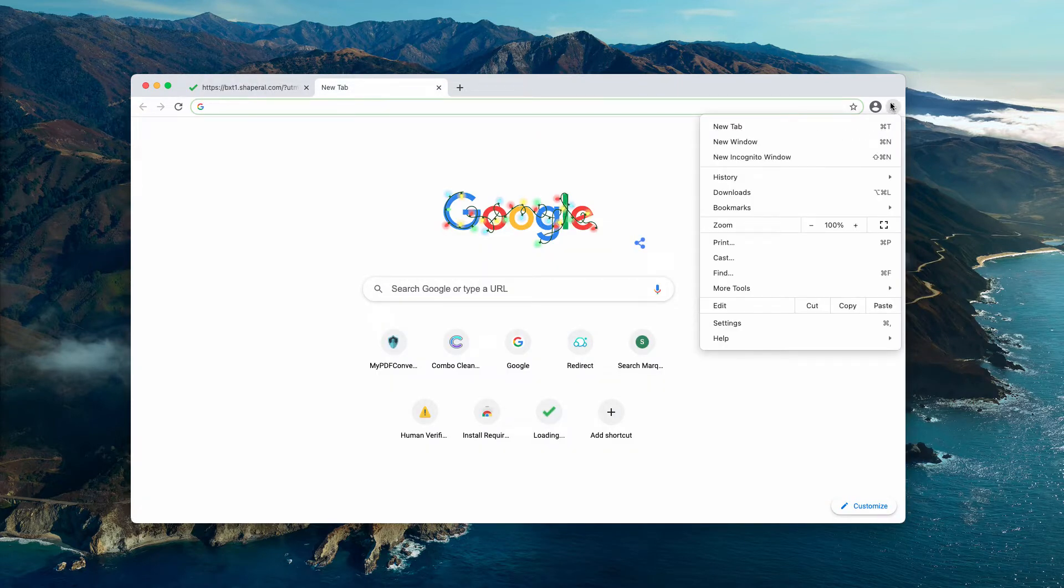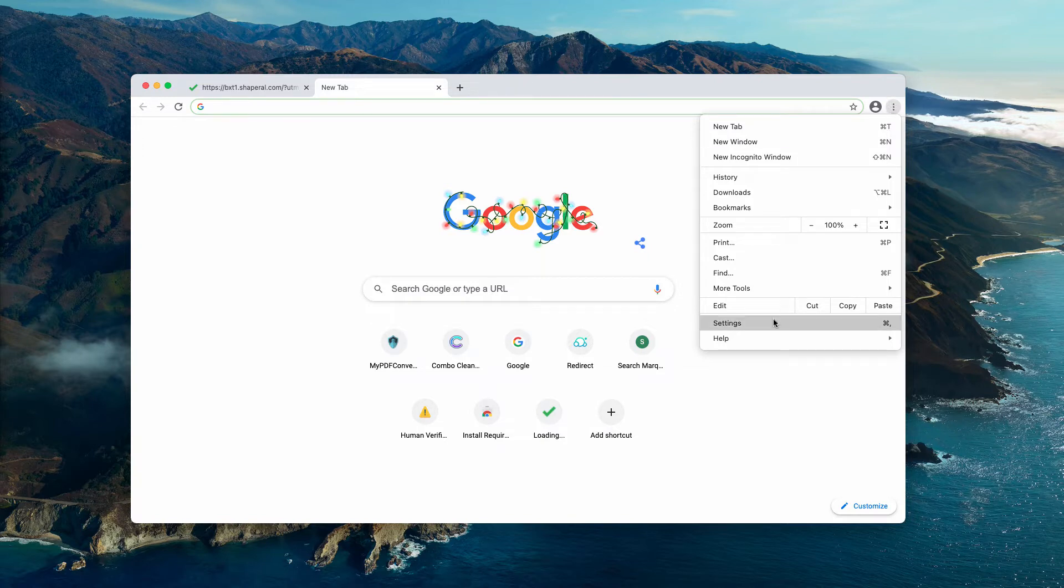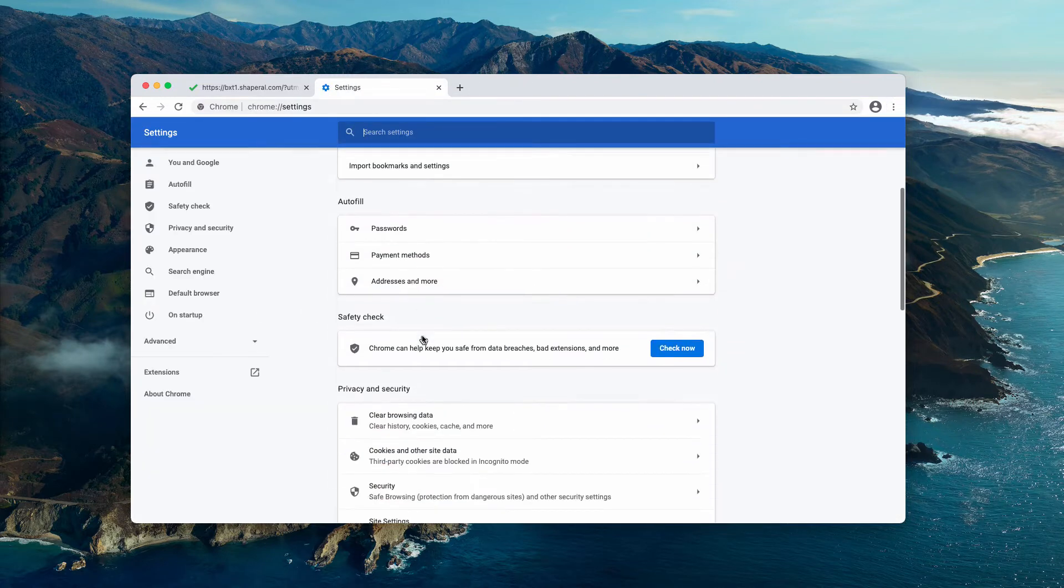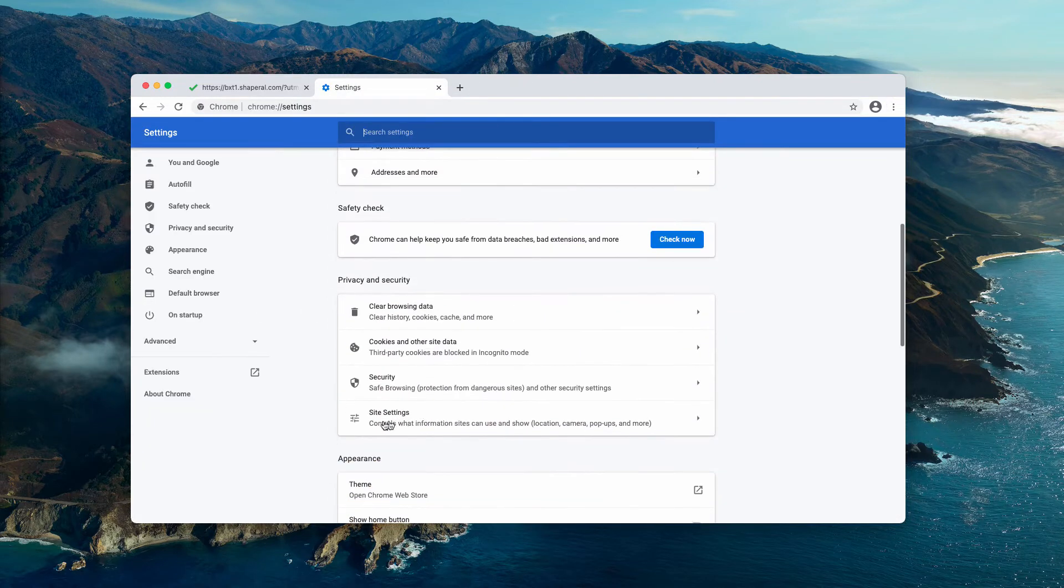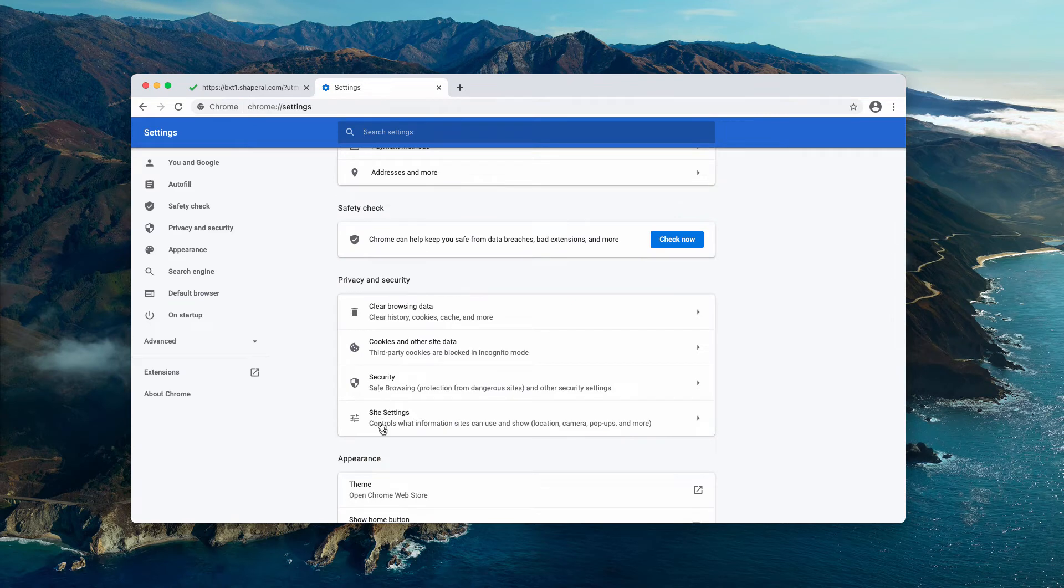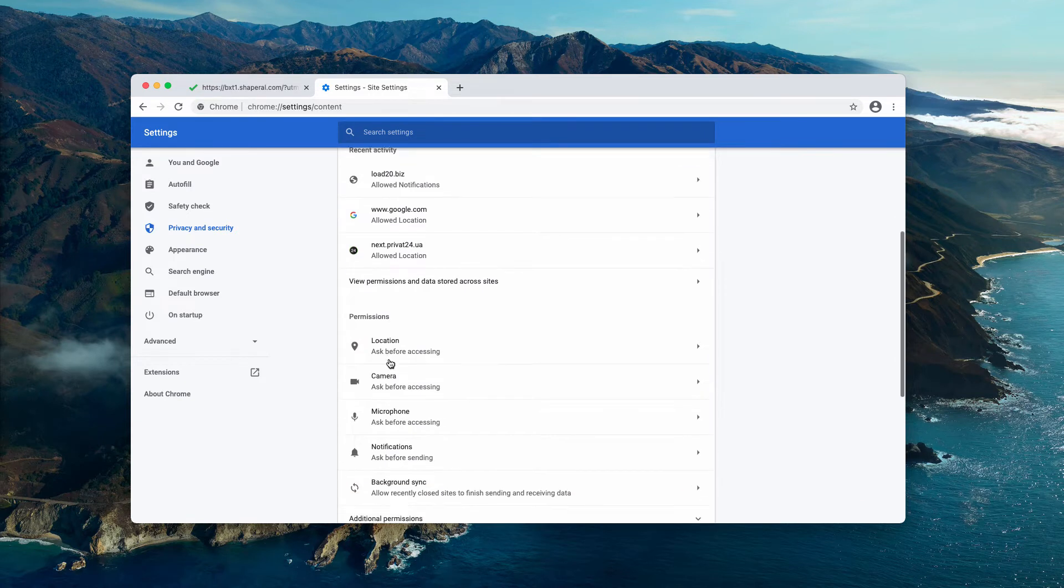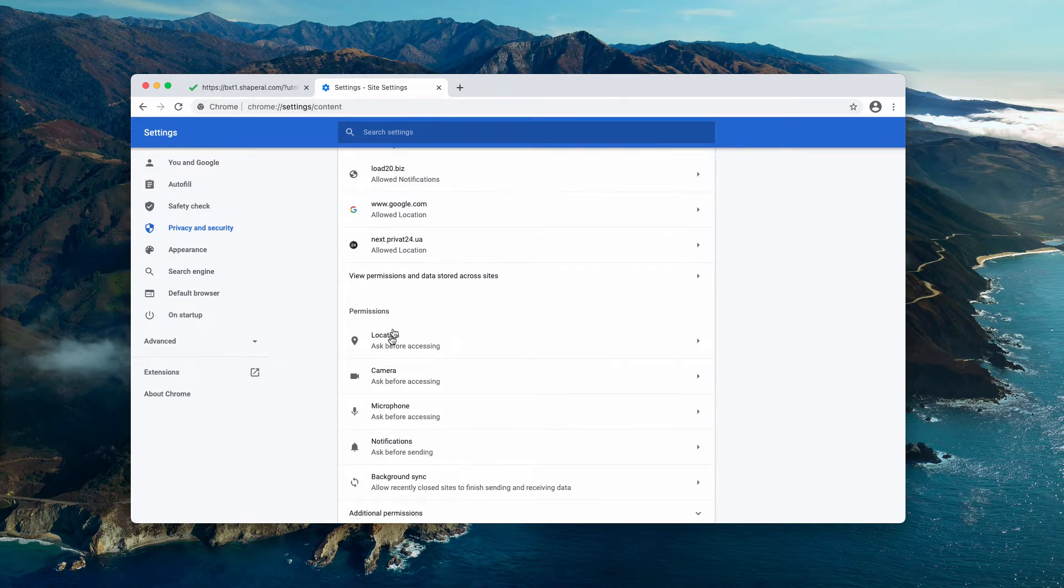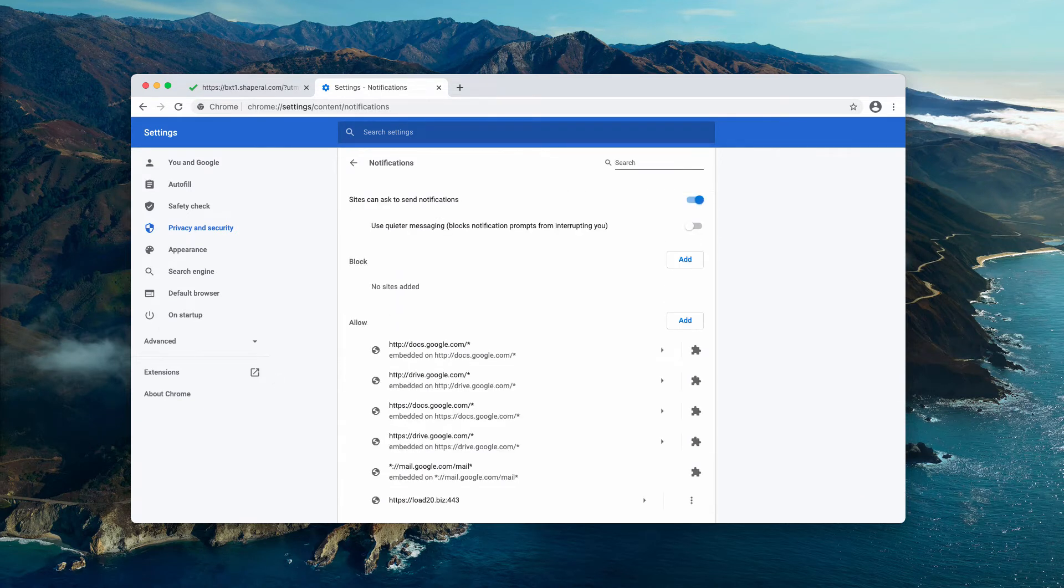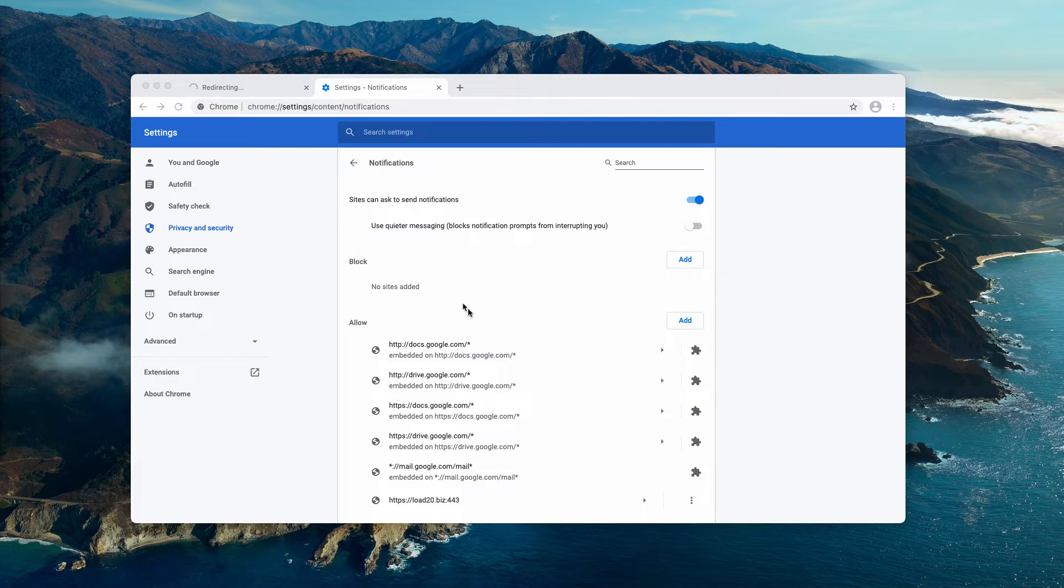Click on the menu which looks as this circle with three vertical dots, then click on settings, scroll down to privacy and security section, and choose site settings. Now in the permissions area, click on notifications.